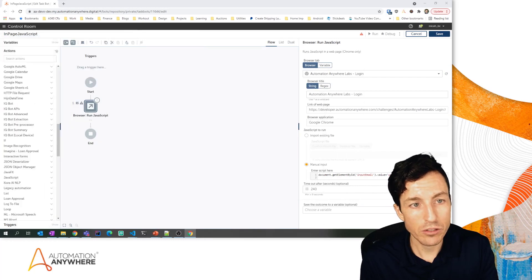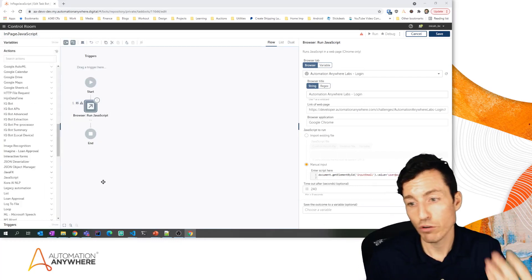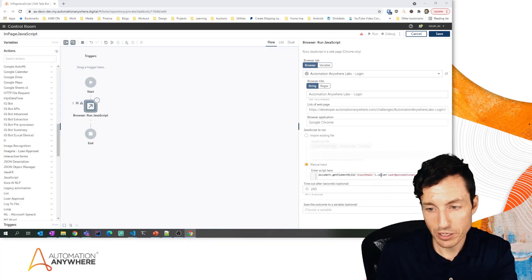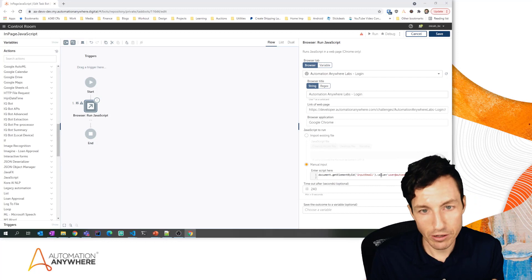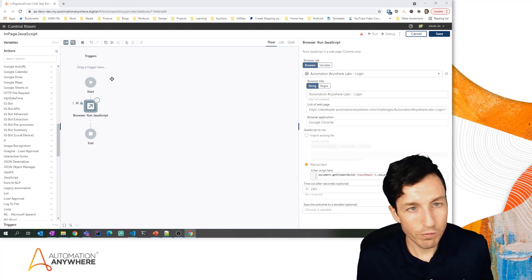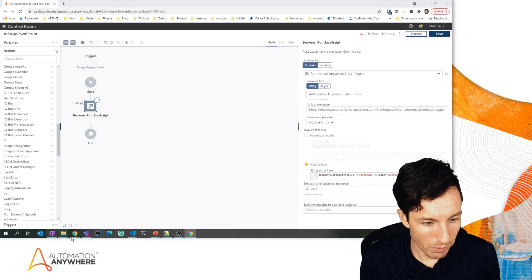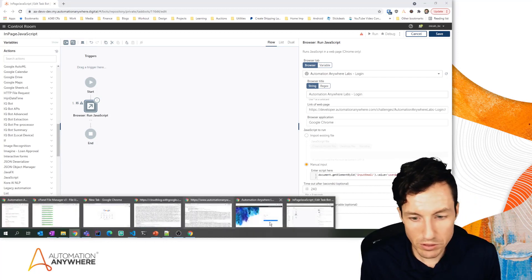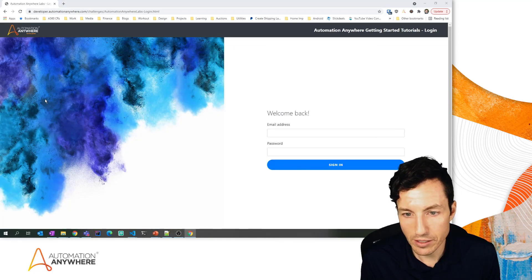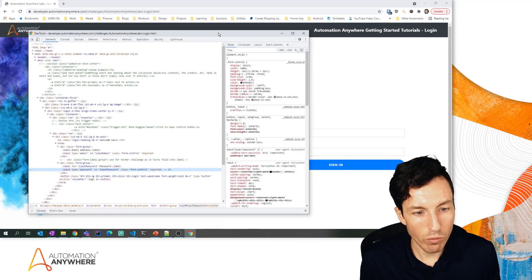Let's flip back over to our exercise page here because we're going to do the same thing for the password. So I'm going to right-click and say Inspect again on that window that we had. I see that this particular input field has an ID, so I'm going to copy that input password.